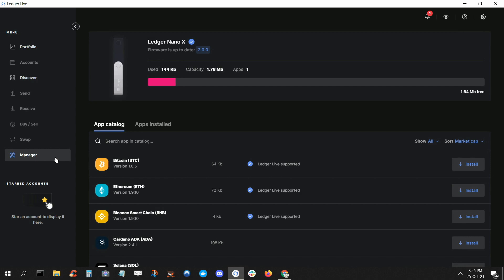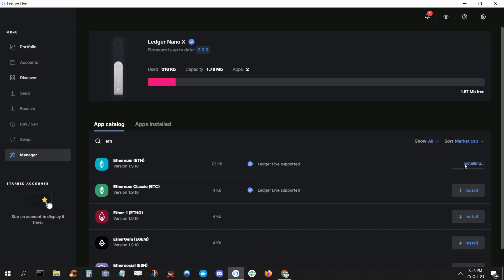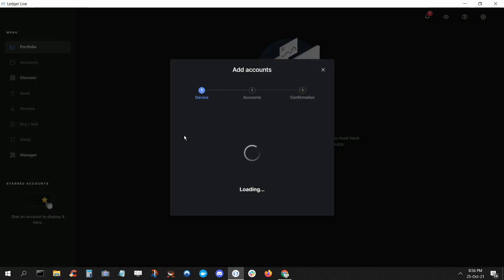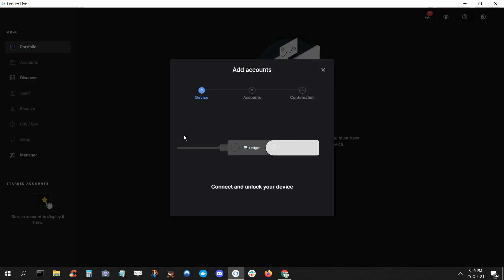So go ahead and choose the app for whatever crypto you plan to move first. For this demo, we'll go with Ethereum. To install the app, just click Install in the correct row. Then, when that's done, you'll see a blue dialog box telling you to add your Ethereum account. Click Manage My Account to do that. Press both buttons to open the Ethereum app on the device.